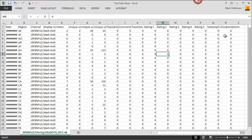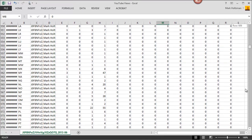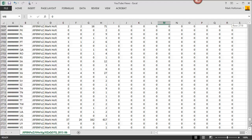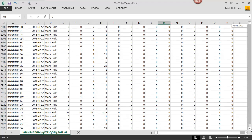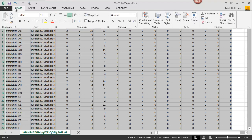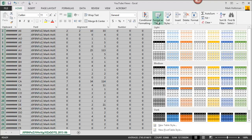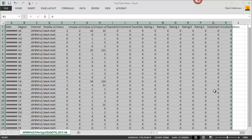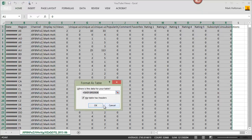First thing I'm going to do is I'm going to create a table. I'm going to highlight all of the data here. Click on home. Format as table. Pick the style I like. Click on it. Indicate that my table has headers.